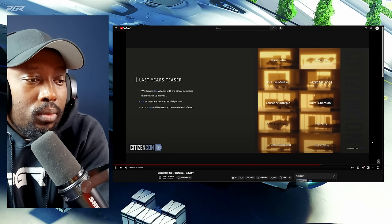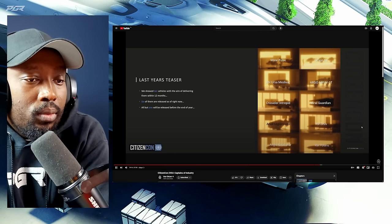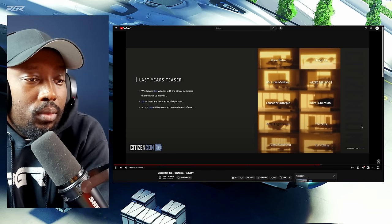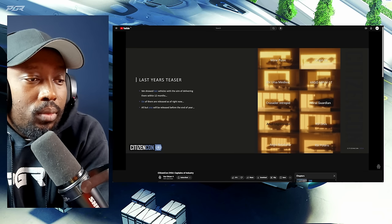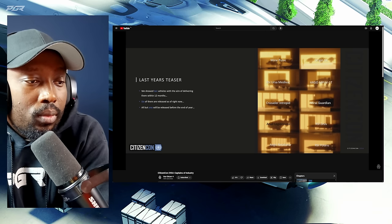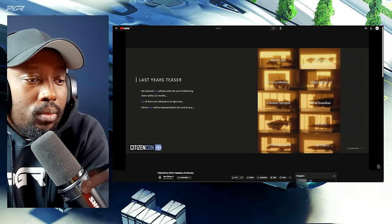All but one of these will be released before the end of the year. So the Legionnaire is the one that's going to miss out, and that's because we want to align it with hacking gameplay. But the rest will be here before the end of the year: Crusader Intrepid, Mirai Guardian, and the Polaris.